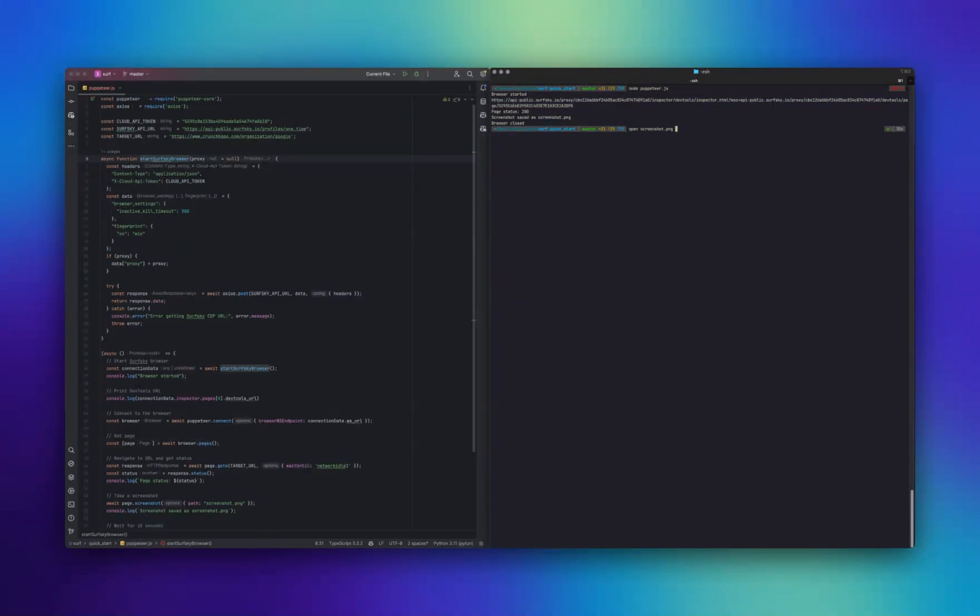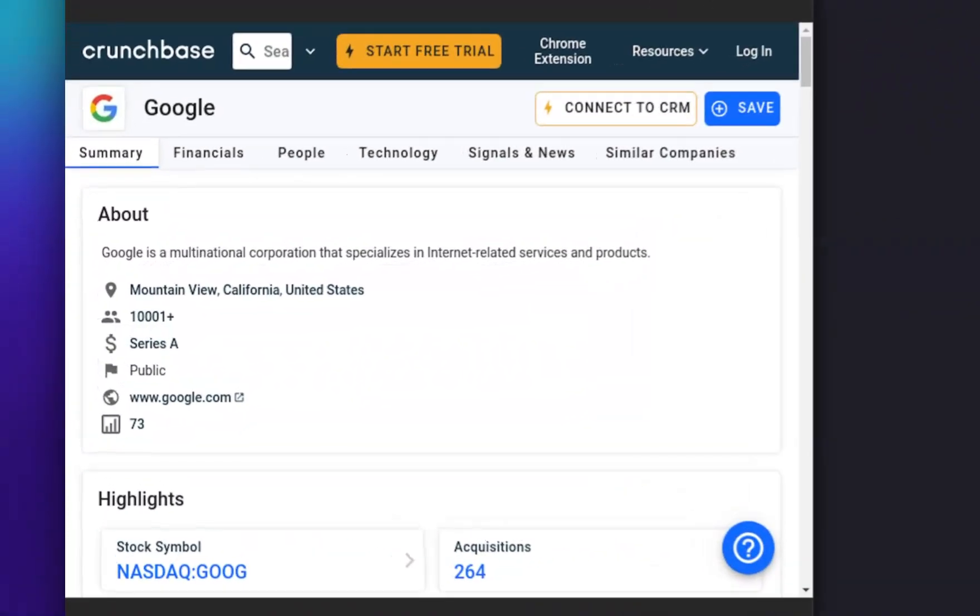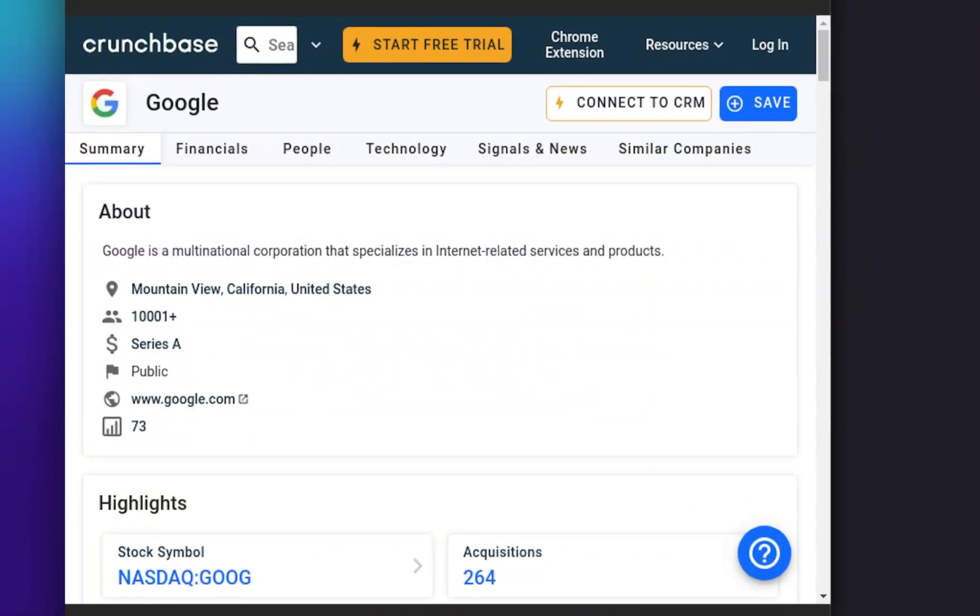Also, a screenshot has been saved. Let's take a look at it. Great. It looks exactly as we need.